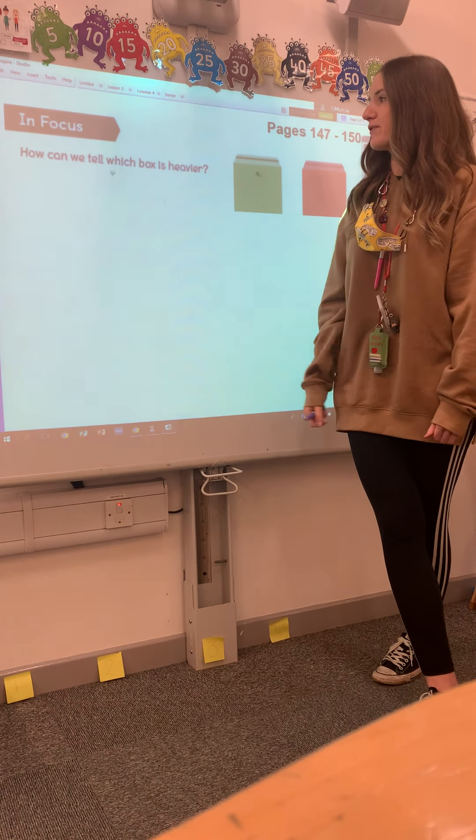So we've got a question: how can we tell which box is heavier? We've got a green box and a red box. So to work out which is heavier, what should we do first with these boxes?